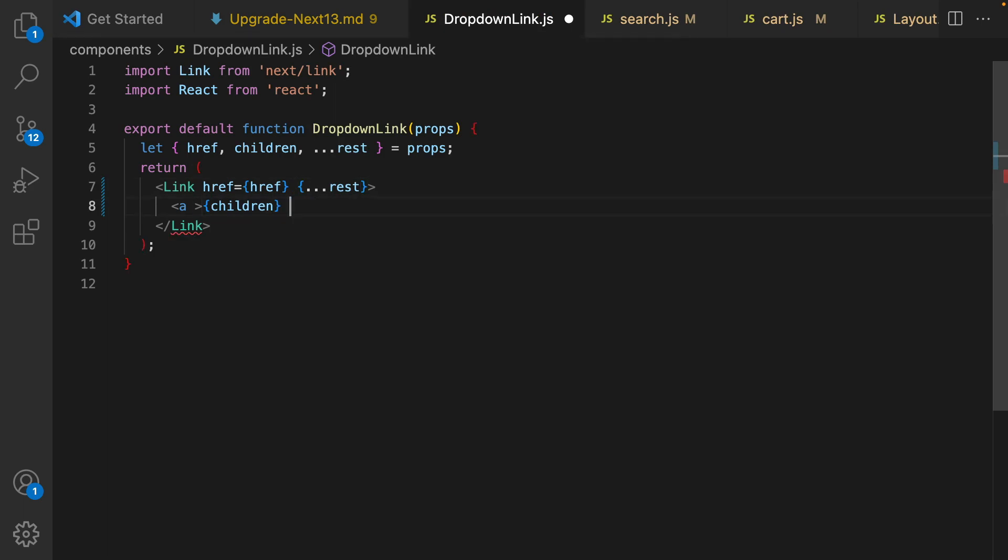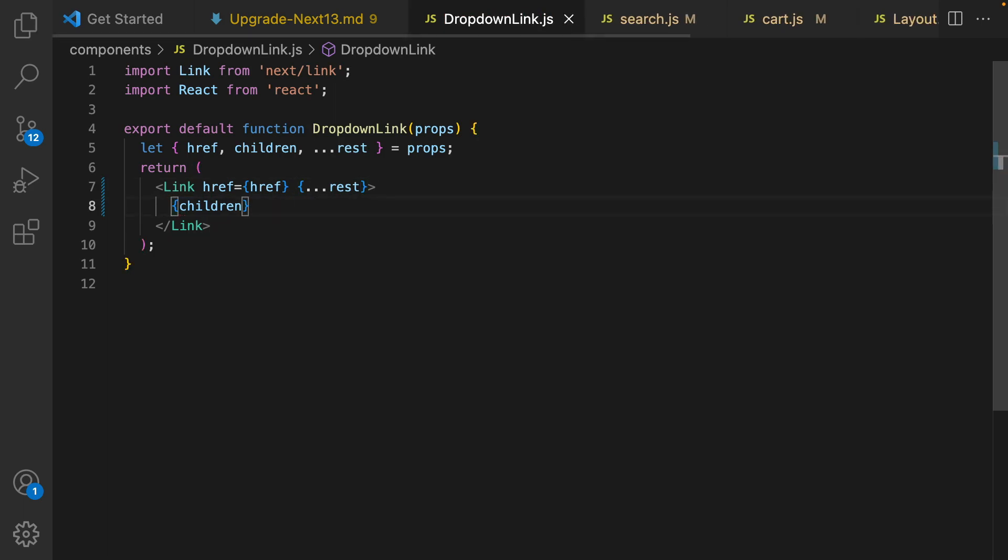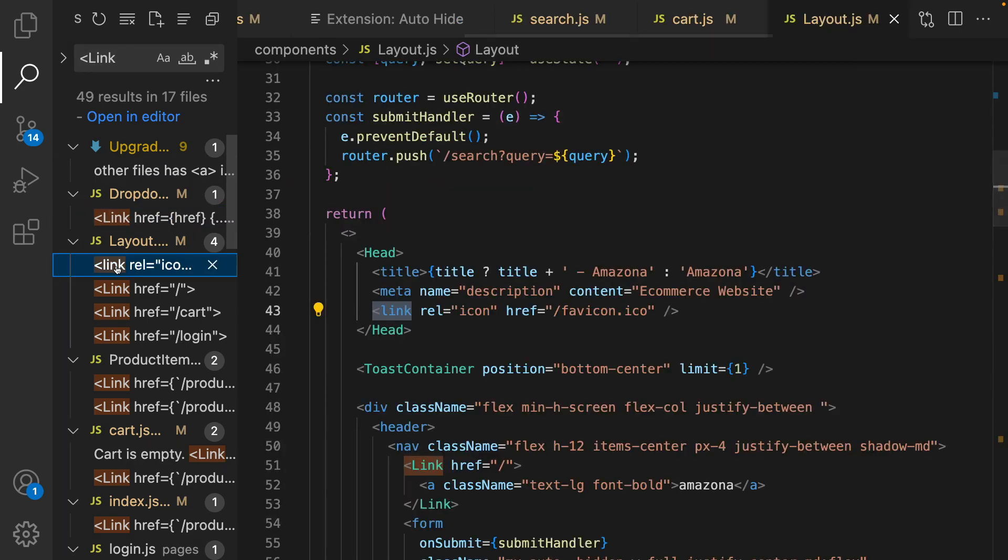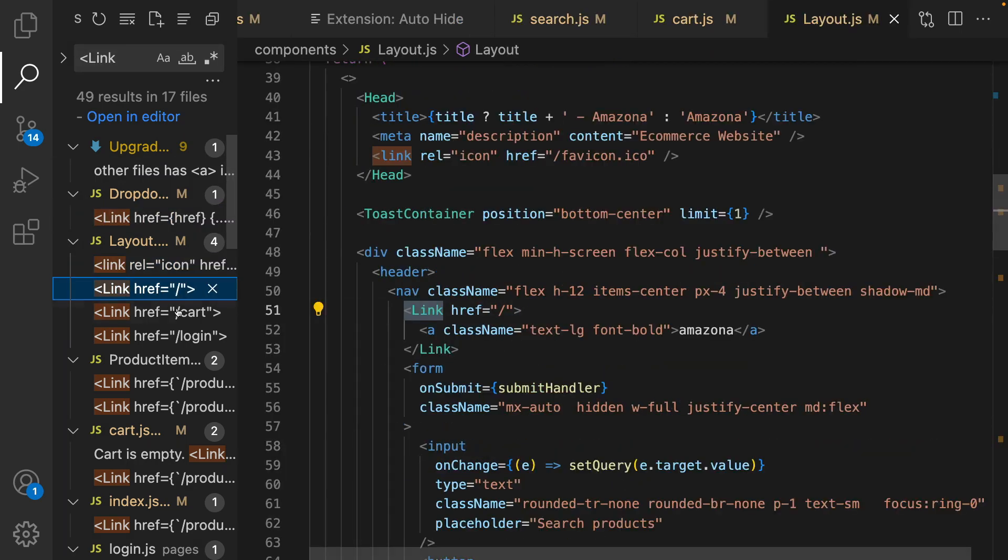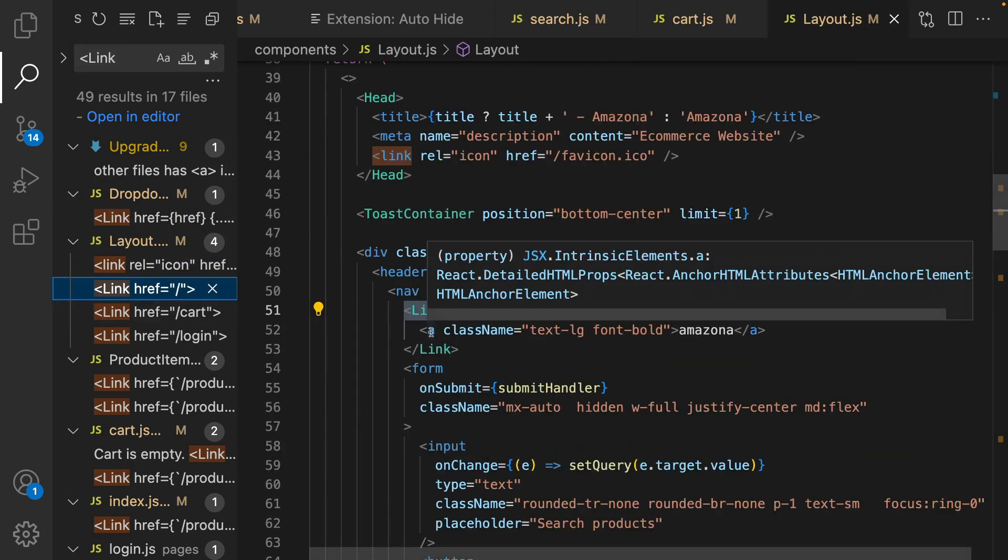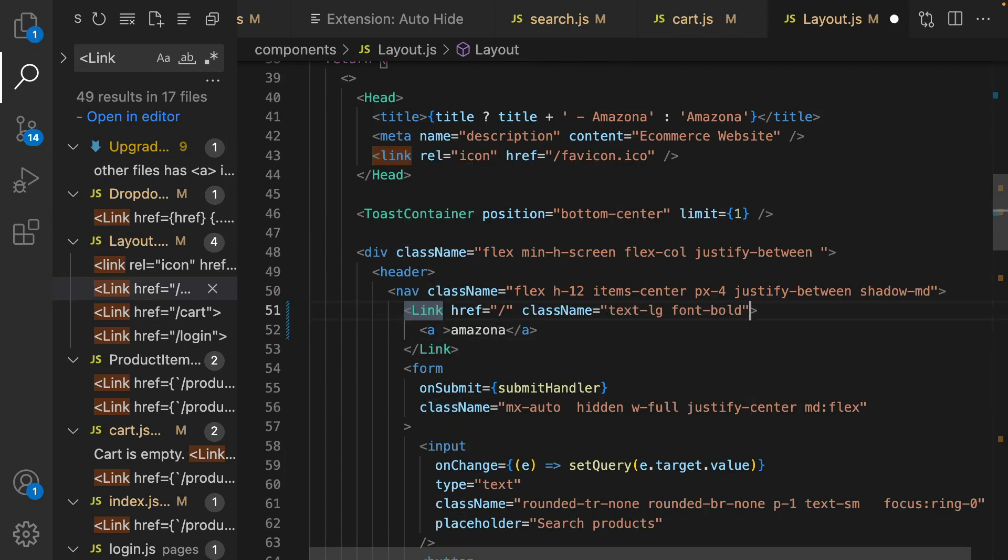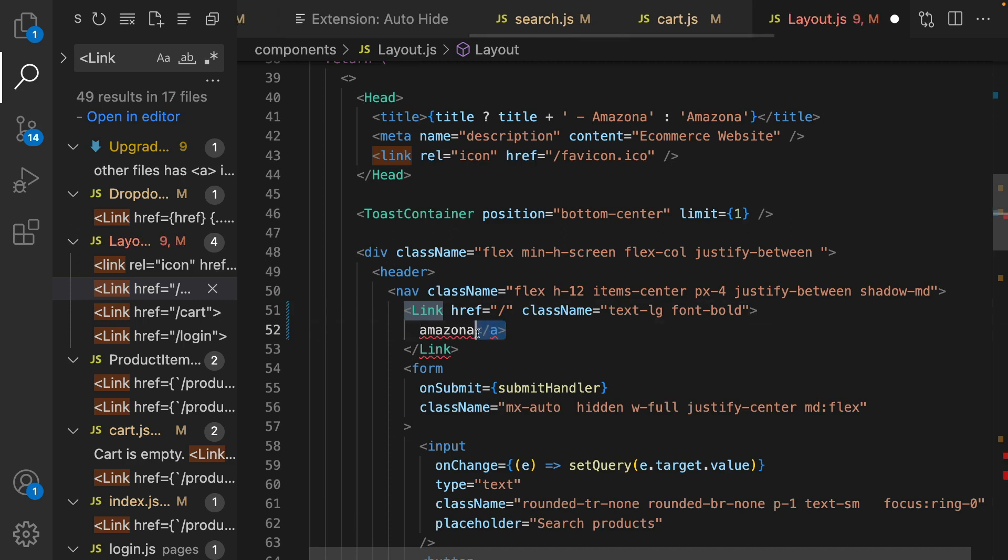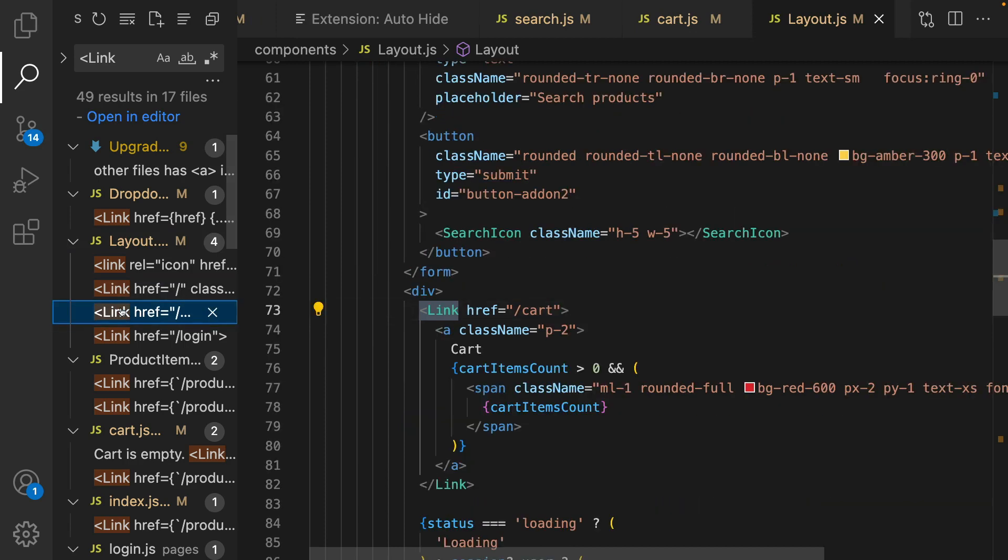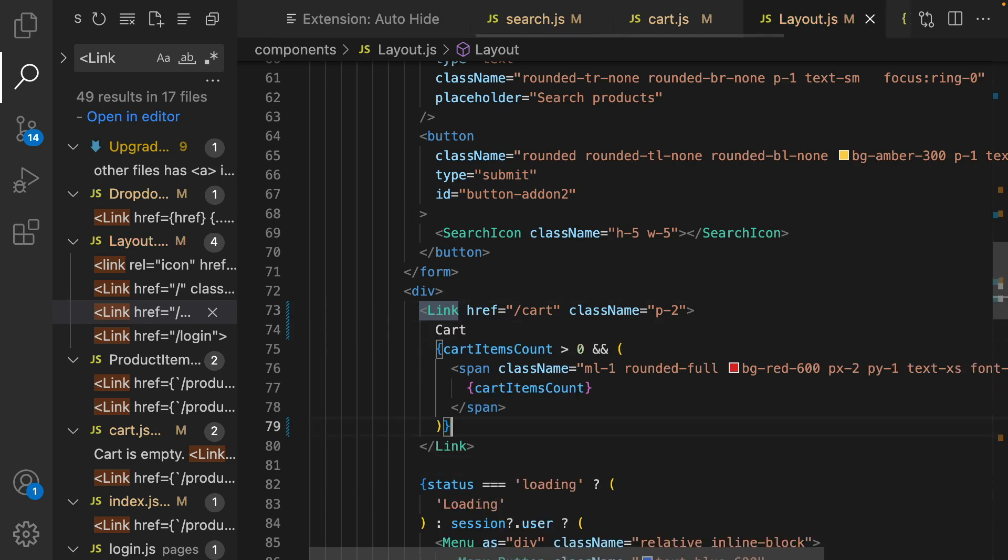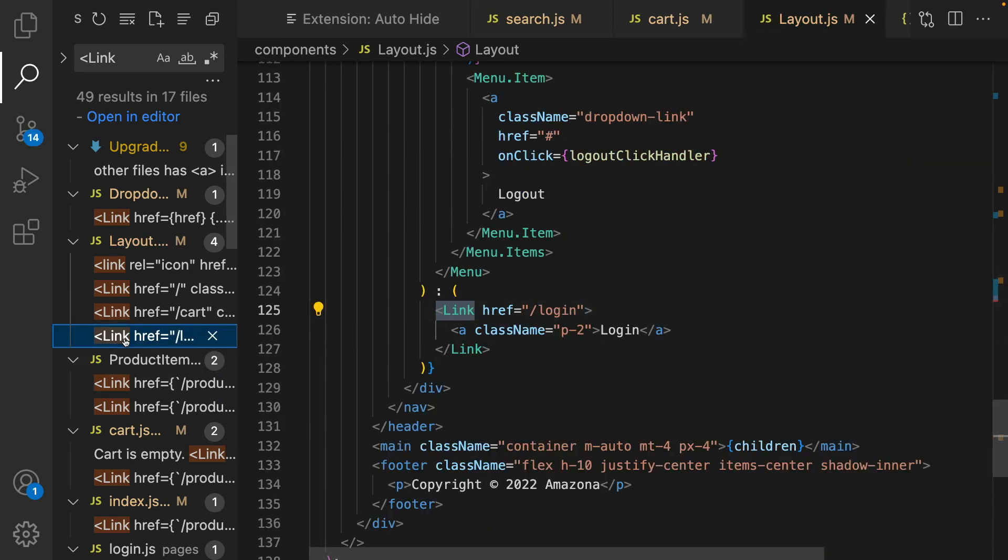Let's go for others. Here we have anchor, move className to the parent component and get rid of anchor. Like this one, move it to the parent, get rid of anchor and save the code.